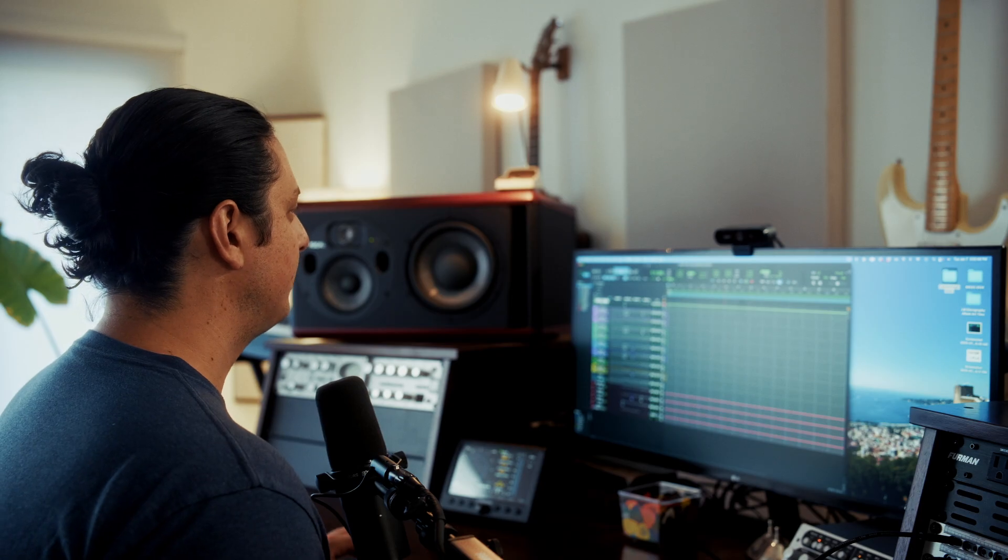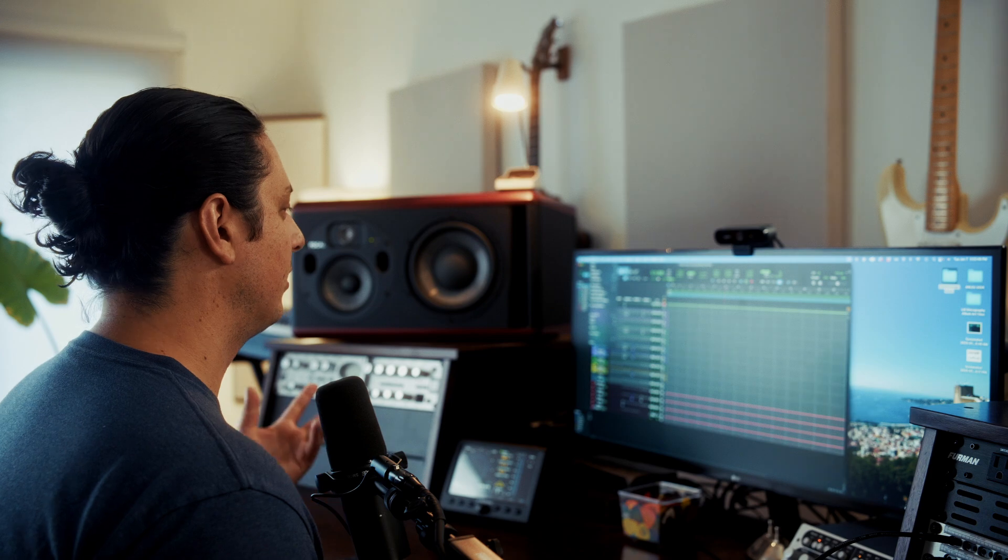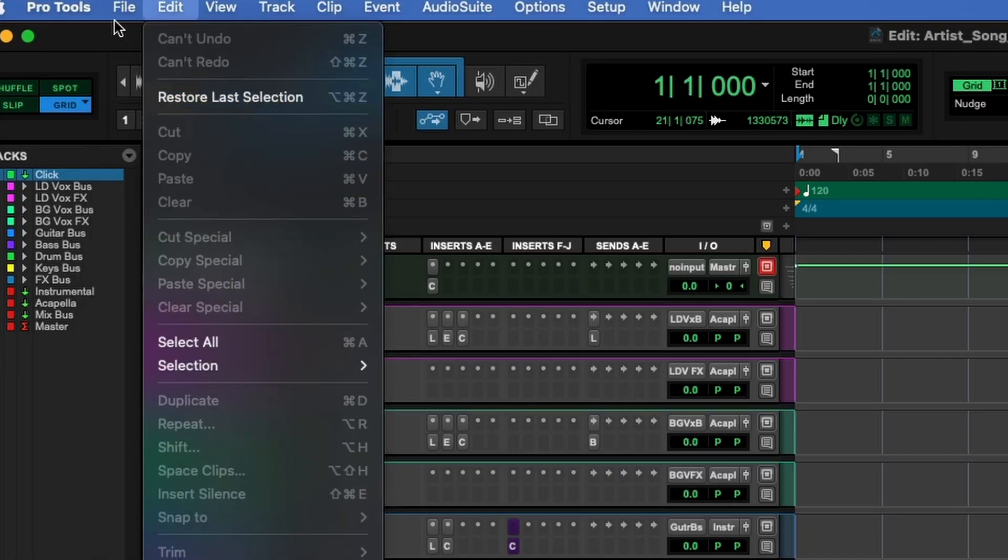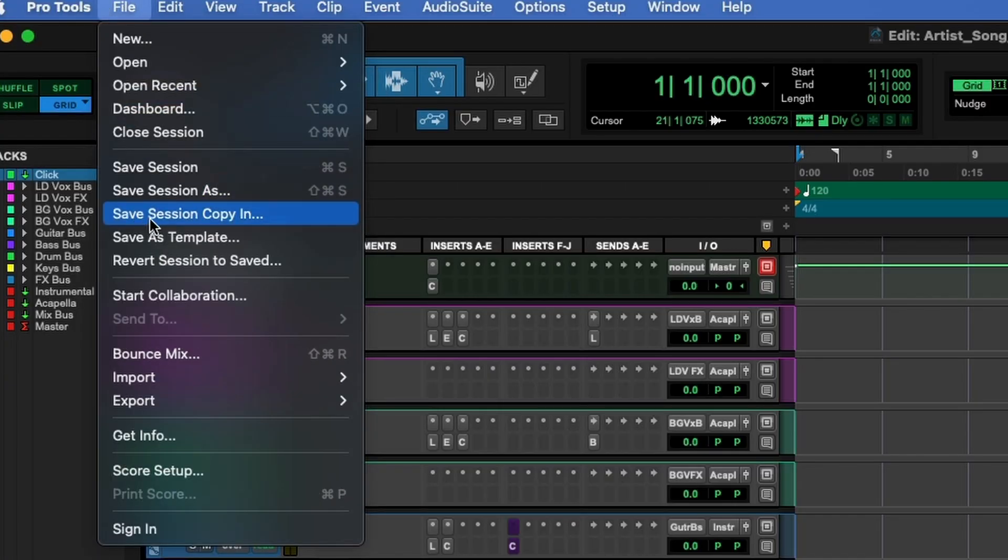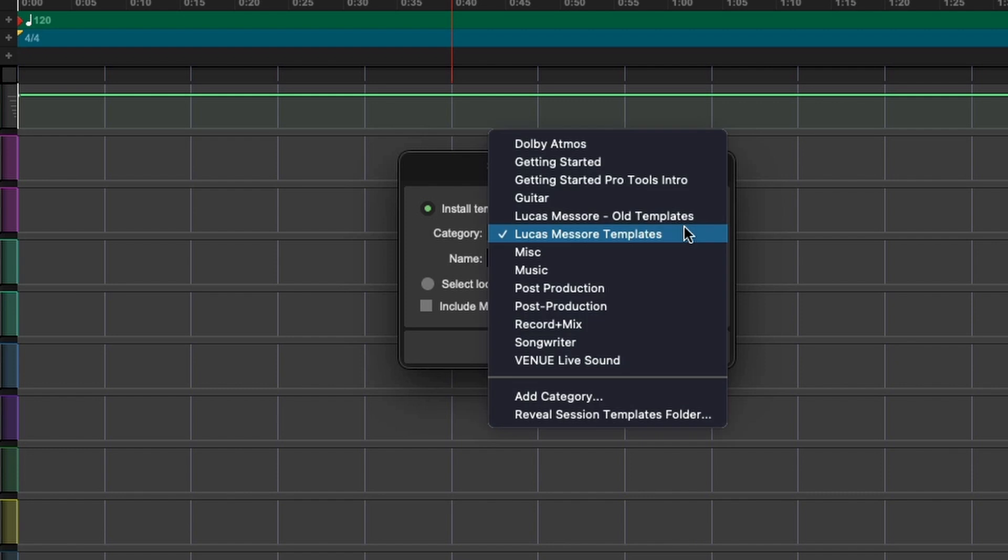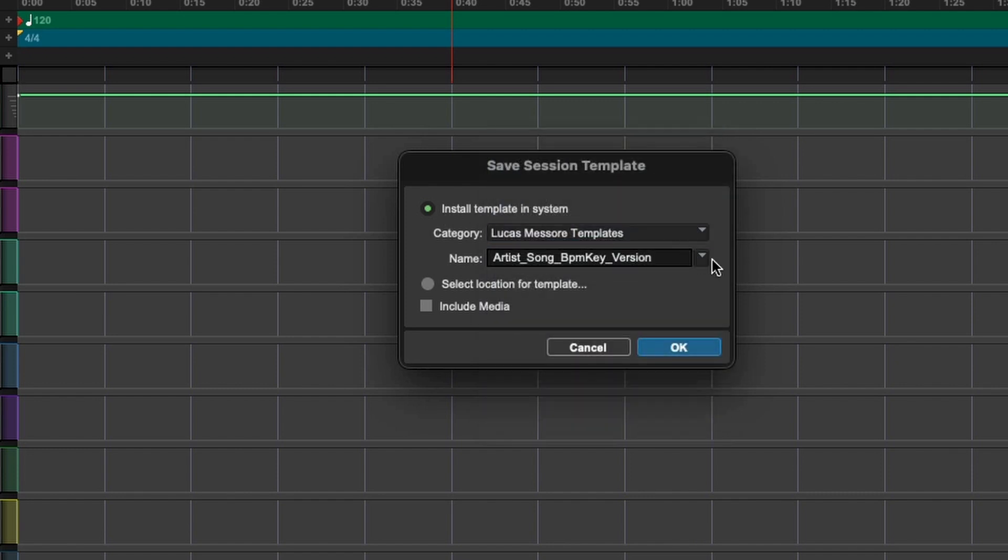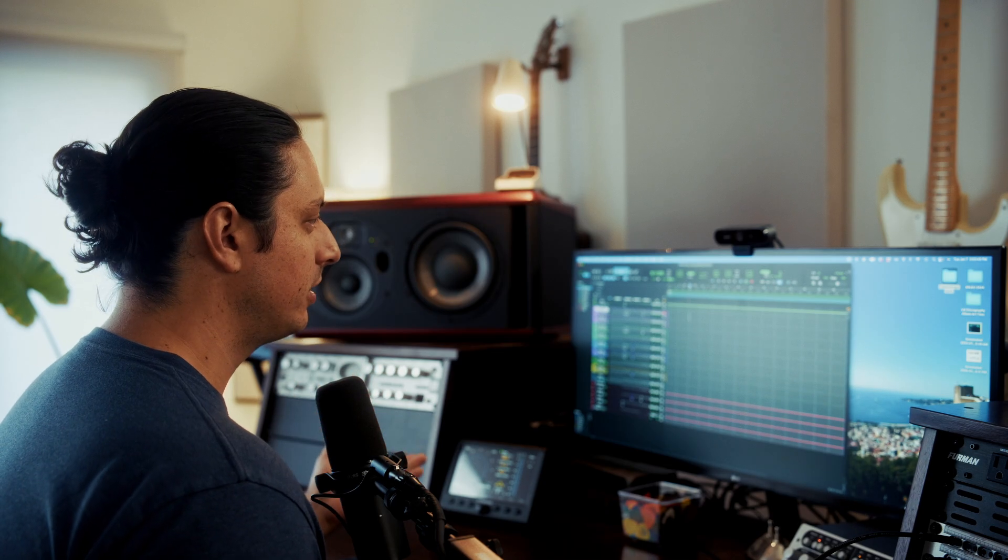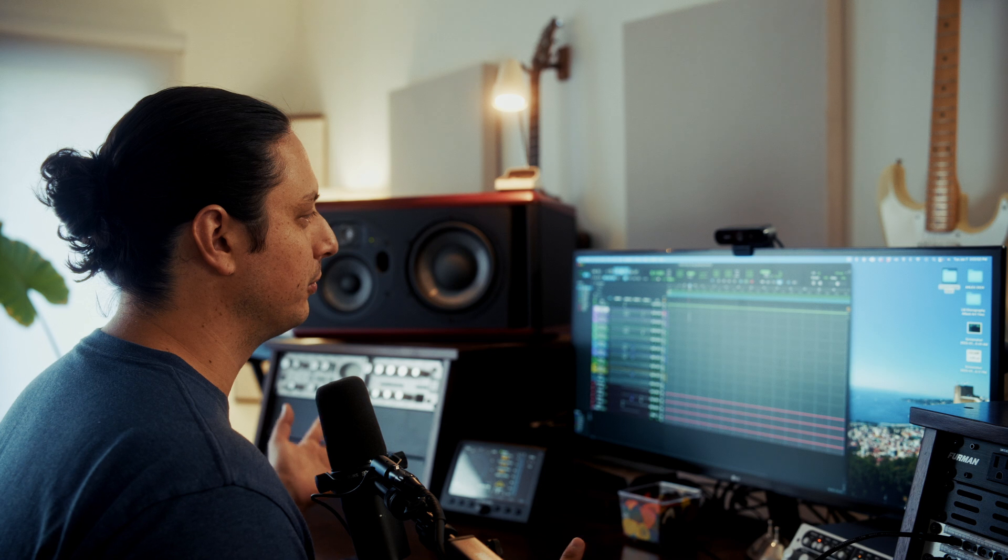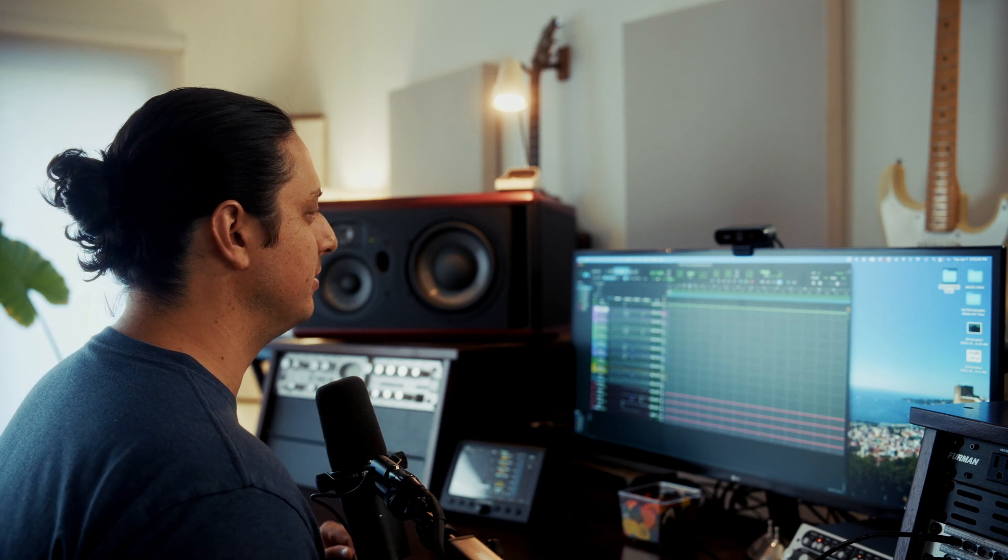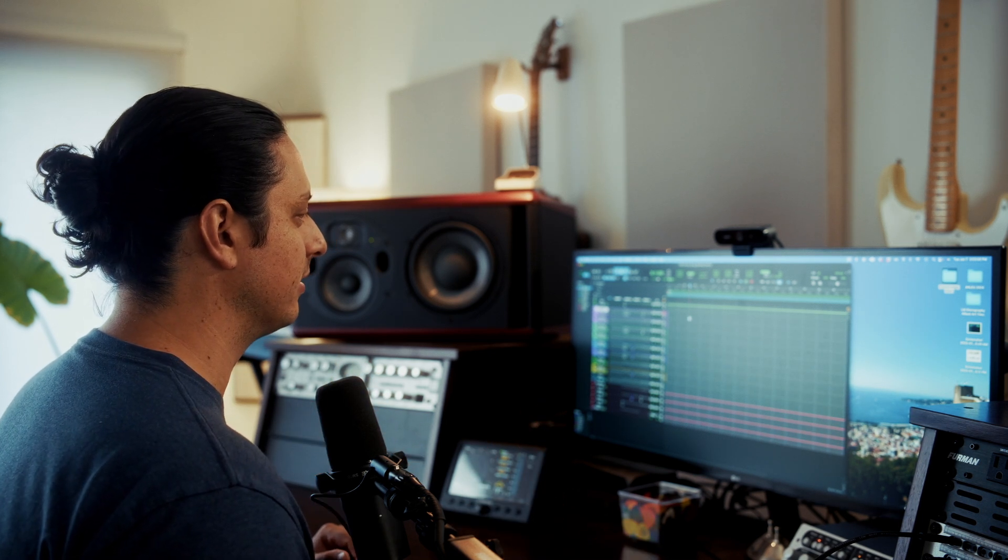Once you've created your template, if you weren't already aware, you can go right here to file and you can hit save as template. And you can create your own folder category here. You can name it and save it. You want to make sure that your template opens quickly in Pro Tools because you don't want to be waiting around when you're inspired. So don't bog it down with too many plugins or anything crazy.